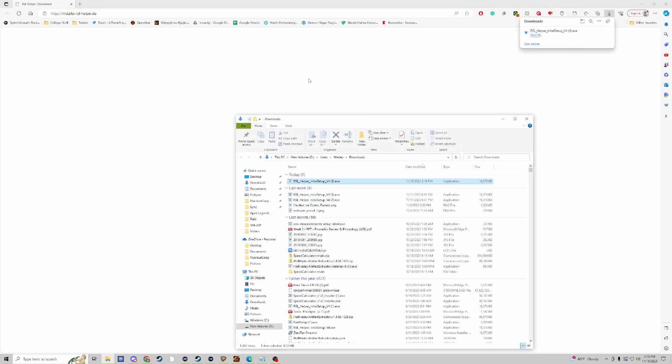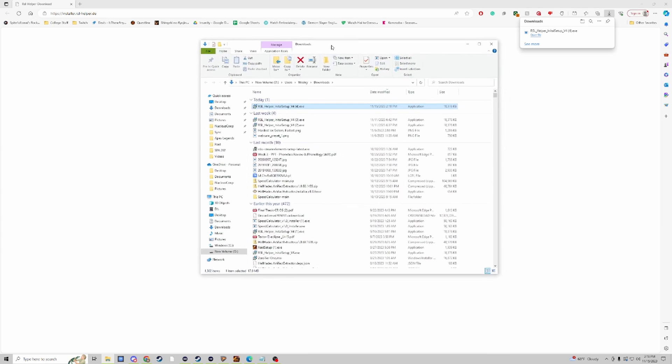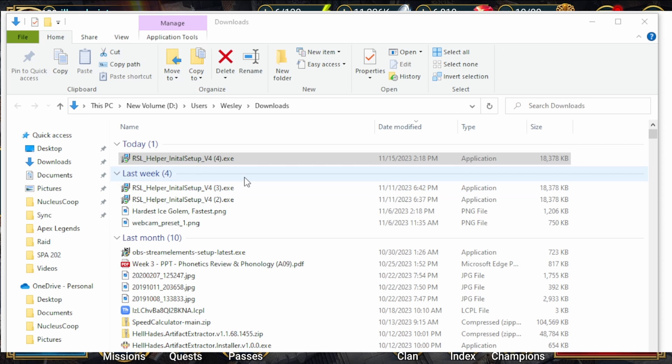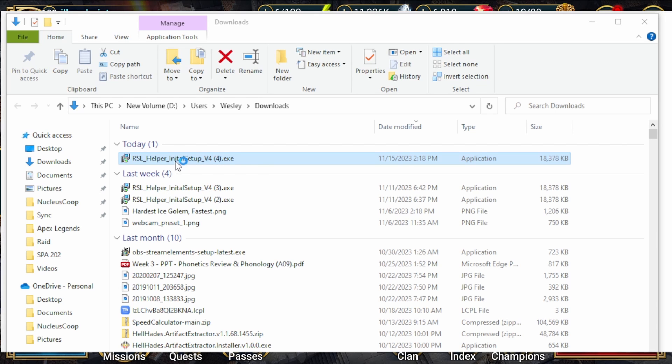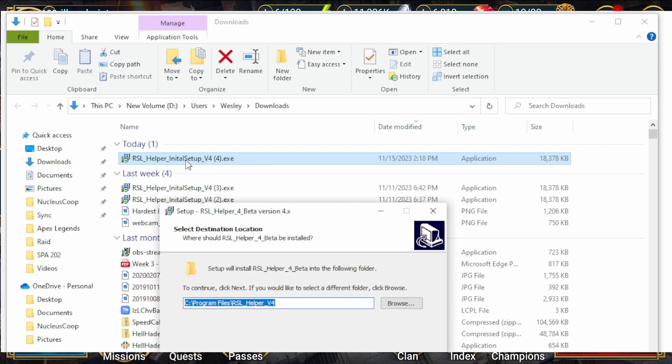After clicking it, it automatically brings a download page and we can see our download is in this downloads file right here. For simplicity's sake I just made sure to blow it up so you all can see. I have the RSL Helper initial file right here. I'm going to double click on that and make sure my install happens.